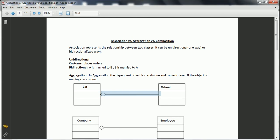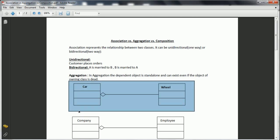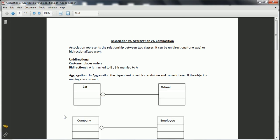In the UML diagram, we represent aggregation with the diamond symbol. Let us take another example. Consider we have a company and an employee — two different classes. When you close the company, the employees still exist because an employee can be part of a different company. So the association between the company and the employee is aggregation.